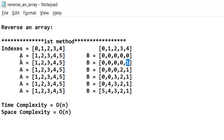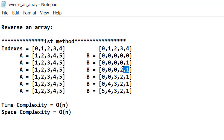With each iteration we place the element of array A into array B from the end. We use two pointers: the first pointer starts at the beginning of array A, and the second pointer starts at the end of B. In the first iteration, element one is placed at the last index of B, then we decrement B's pointer and increment A's pointer. So two goes here, then three, and at last our resultant array is five, four, three, two, one — which is the reversed array.